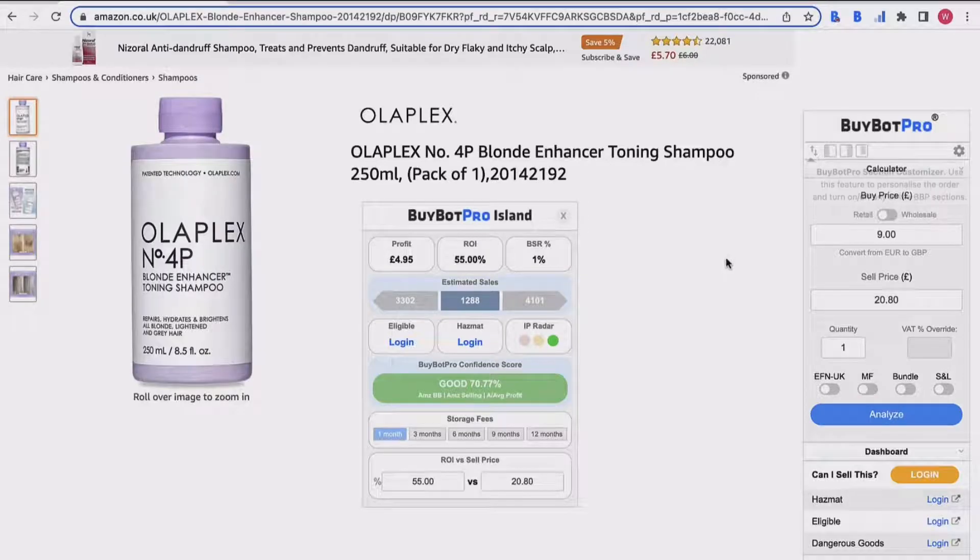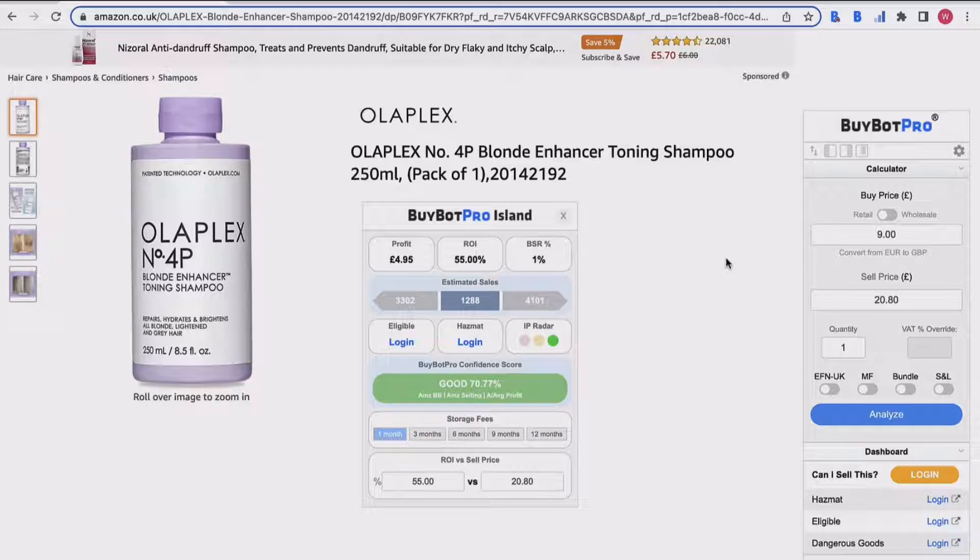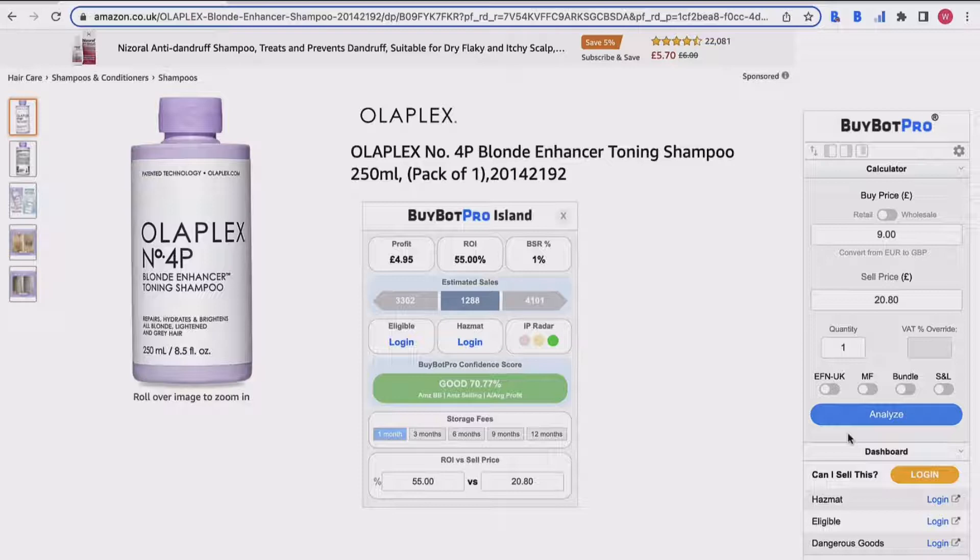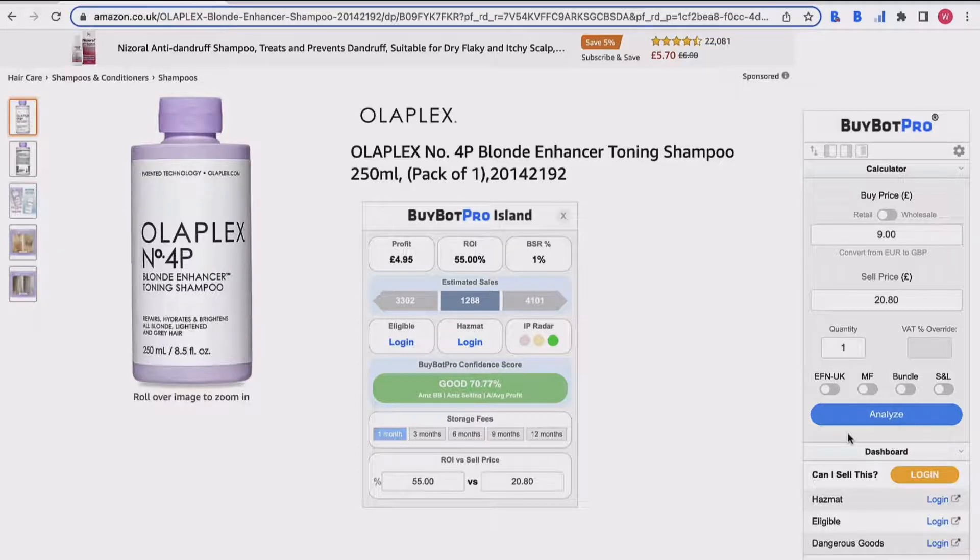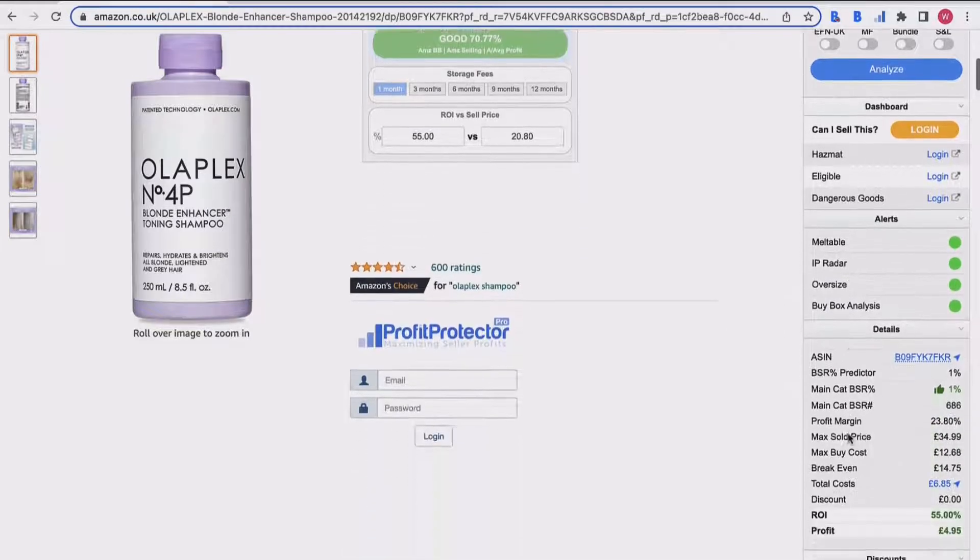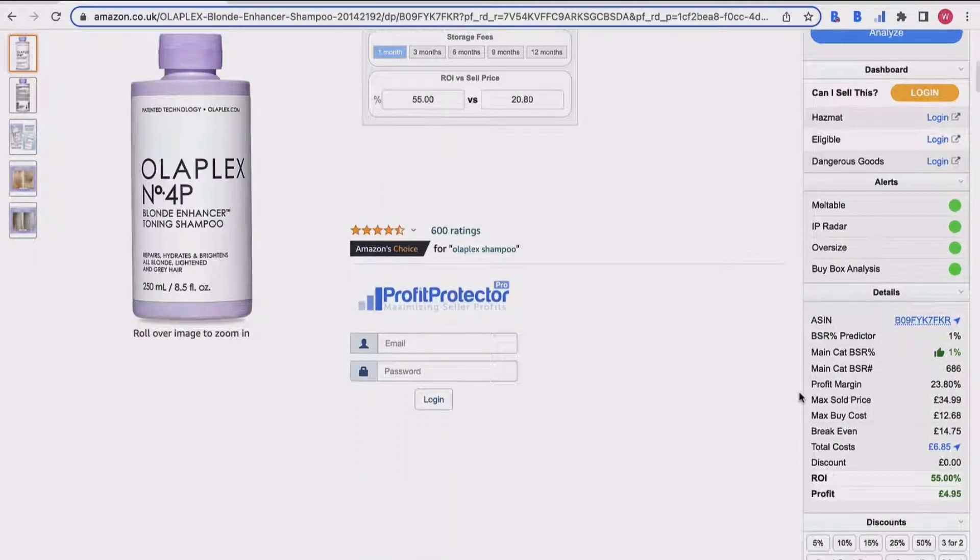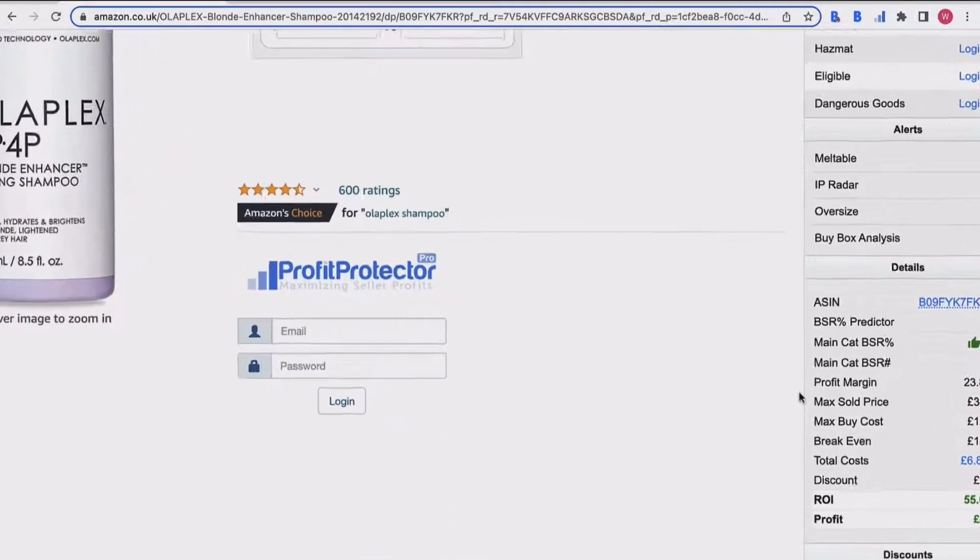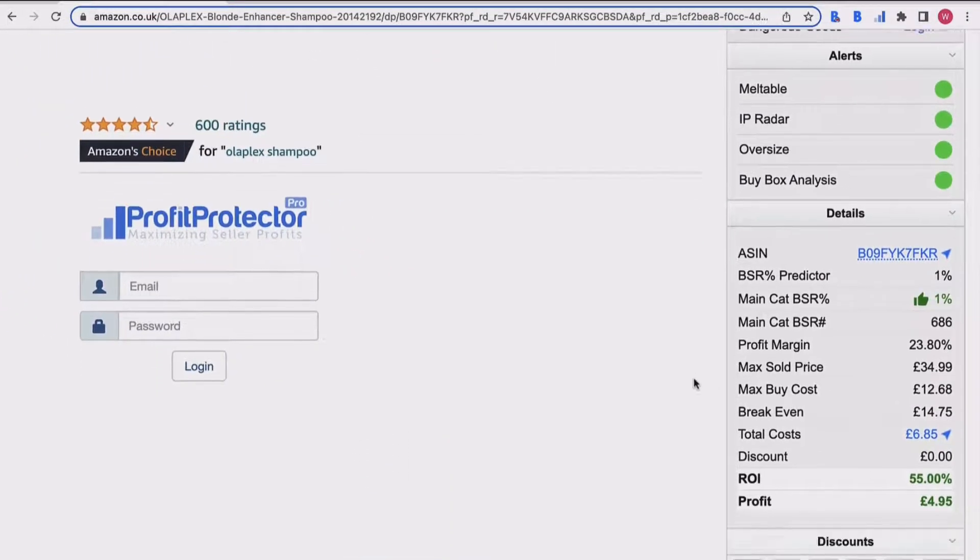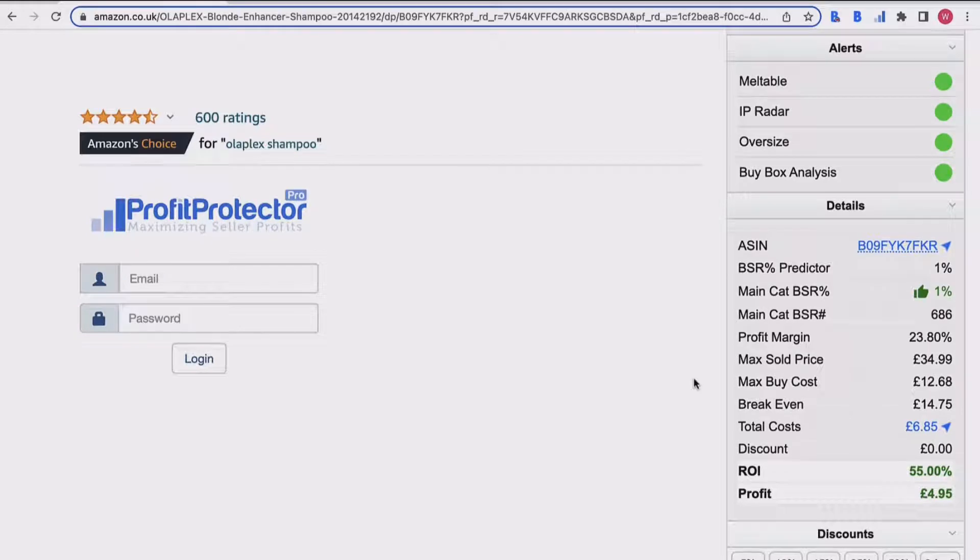Hello and welcome to this BuyBot Pro video. In this video today, I'm going to talk you through the detail section of your BuyBot Pro panel. I have come onto Amazon, I'm on a product page, I've input my buy price, clicked analyze, and BuyBot Pro has analyzed thousands of data points and given me so much useful information in order to decide if this is a good deal or not. As I said, I'm going to talk you through the detail section here.